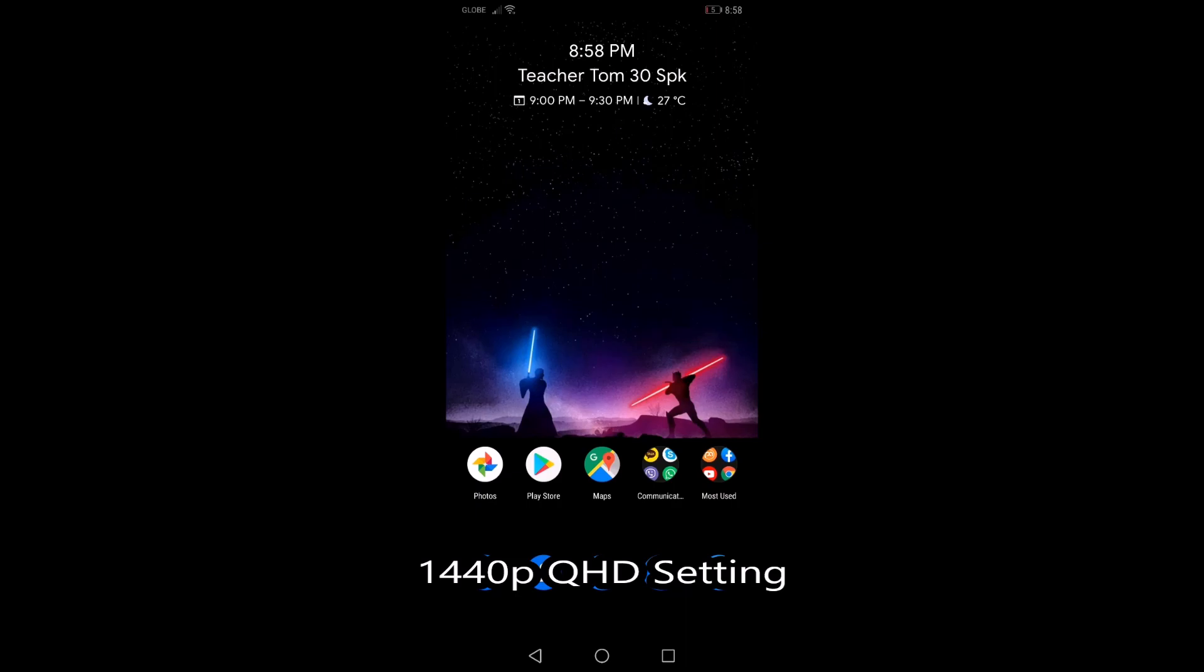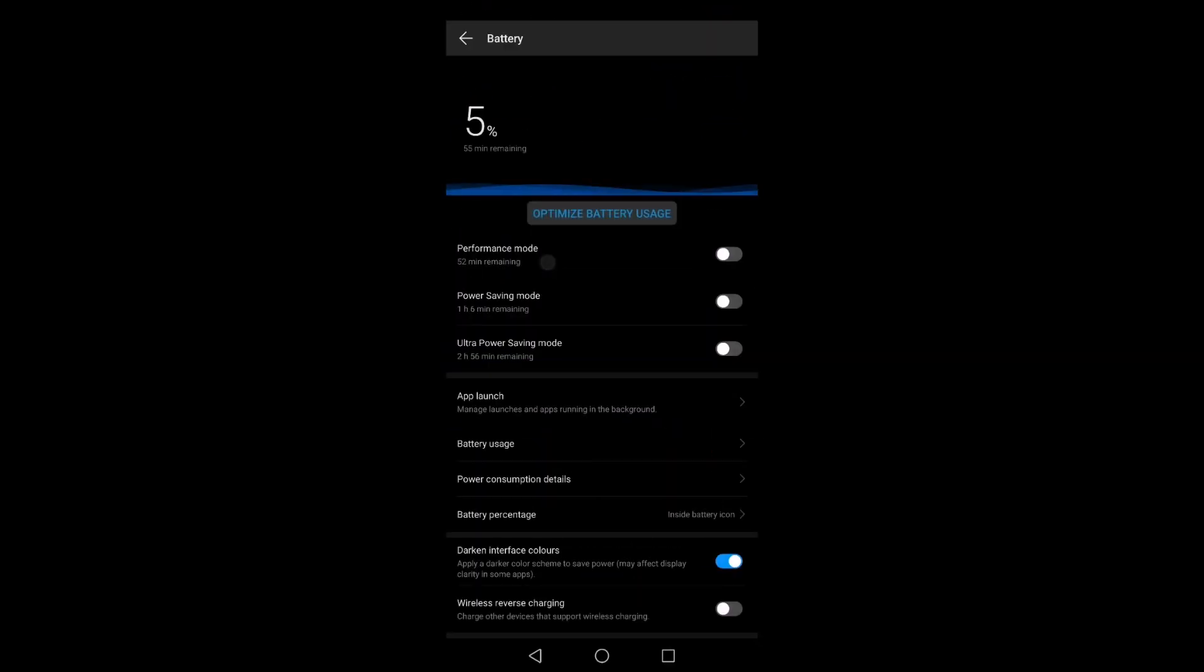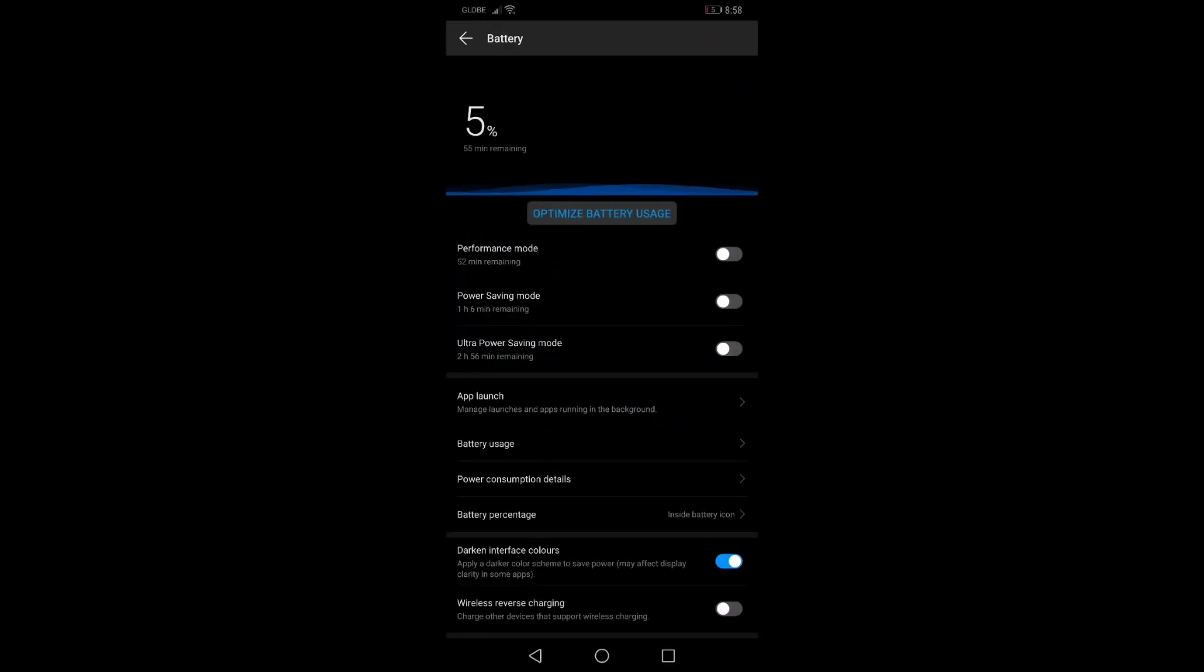So this is the battery test for the 1440p screen resolution of the Huawei Mate 20 Pro. So 5% remaining.